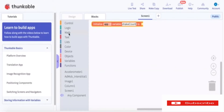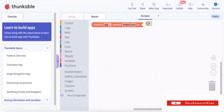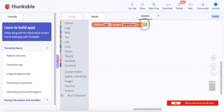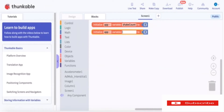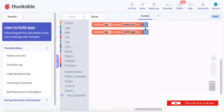In the block section, in the variables, we initialize a variable as shakeCount — set to zero for now. And the same way, we duplicate this whole thing and create a list called listOfImages.